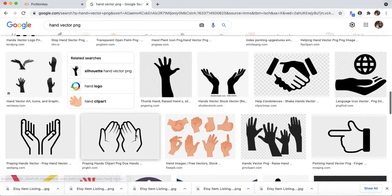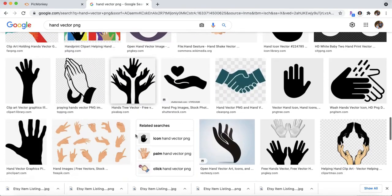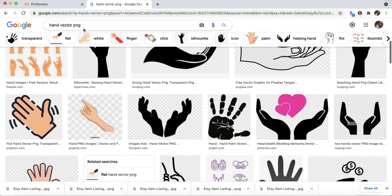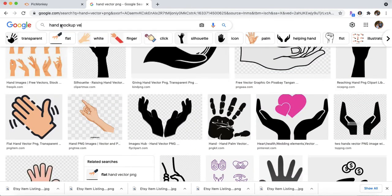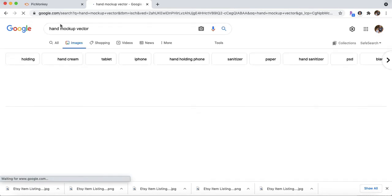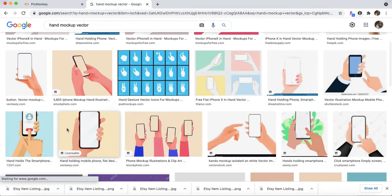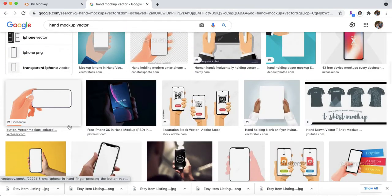There's different things that you can type in. I found one that I'm just going to use. Maybe you can type in hand mockup vector. I don't want to waste too much time looking for the perfect one because I already found the perfect one.